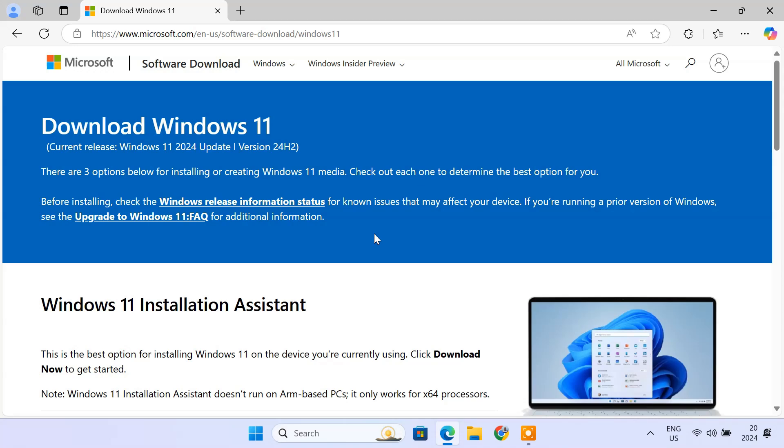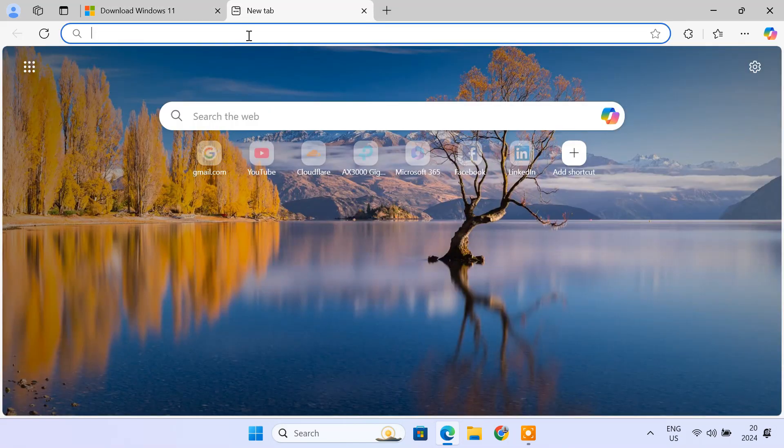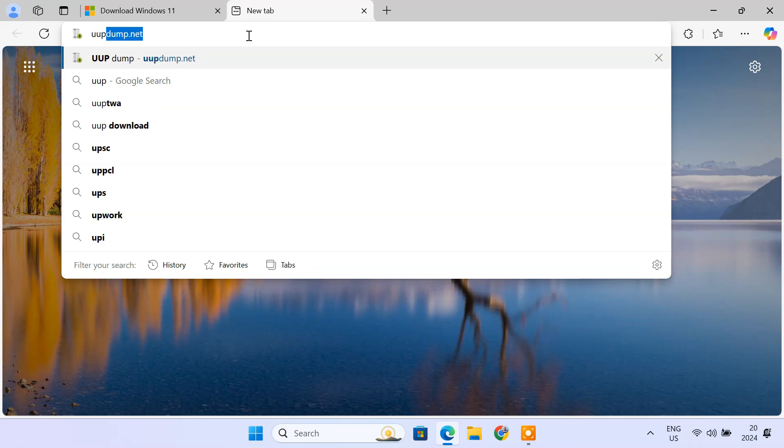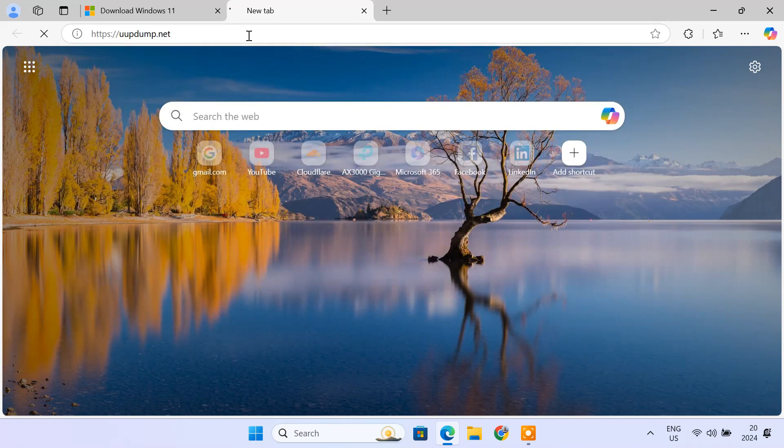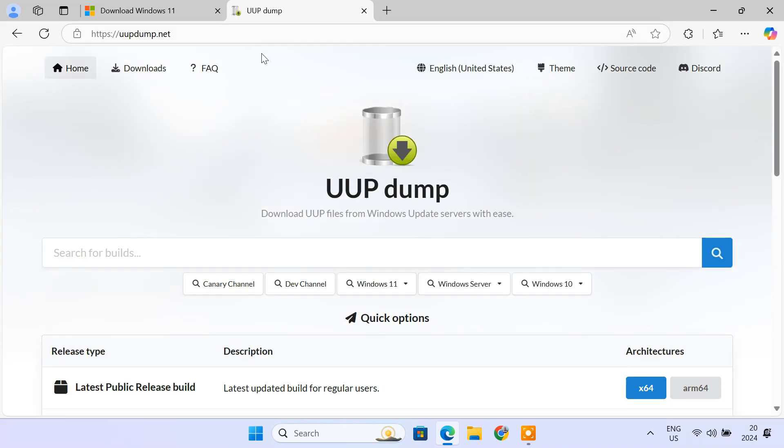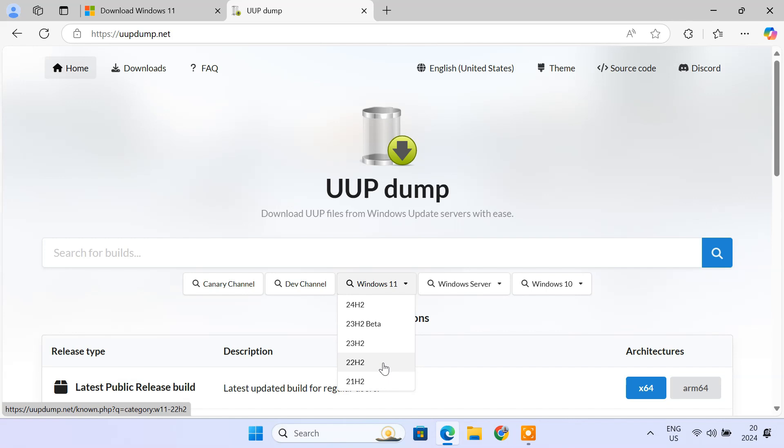Ever needed an older version of Windows 11? Maybe for testing, compatibility, or just preference? Microsoft doesn't make it easy to find old ISOs. But today, I'll show you how to get them using a fantastic tool called UUP Dump. You can grab versions like 23H2, 22H2, or any other older build you might need. So let's get started.